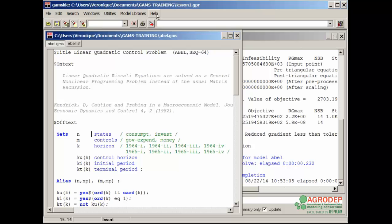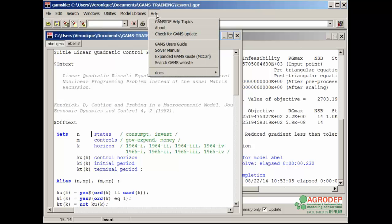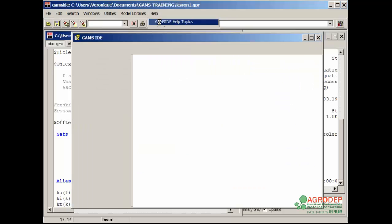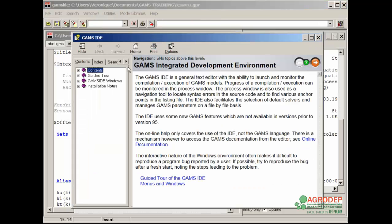For further details, it is recommended to open in the main menu and consult the GAMS IDE help topics, which contains all the information on GAMS IDE. Please consult the guided tour.